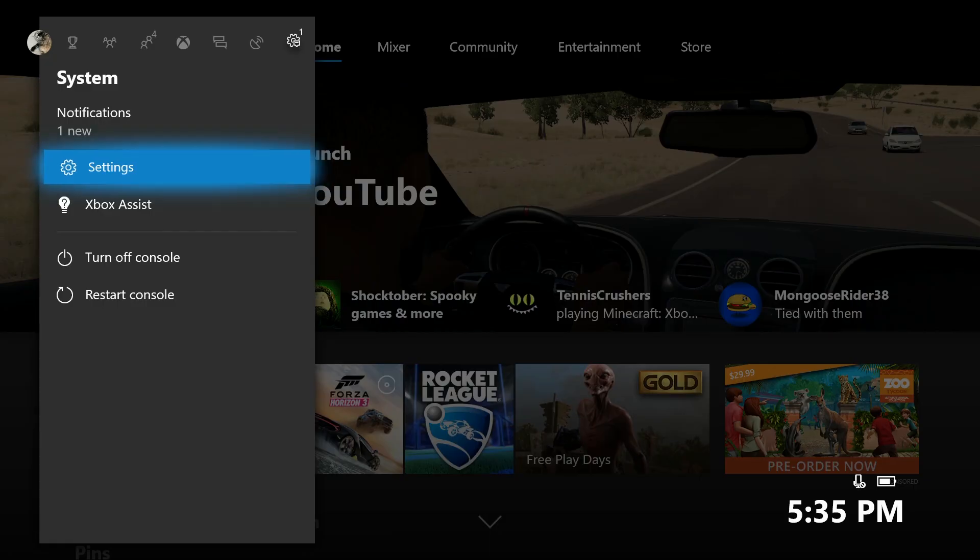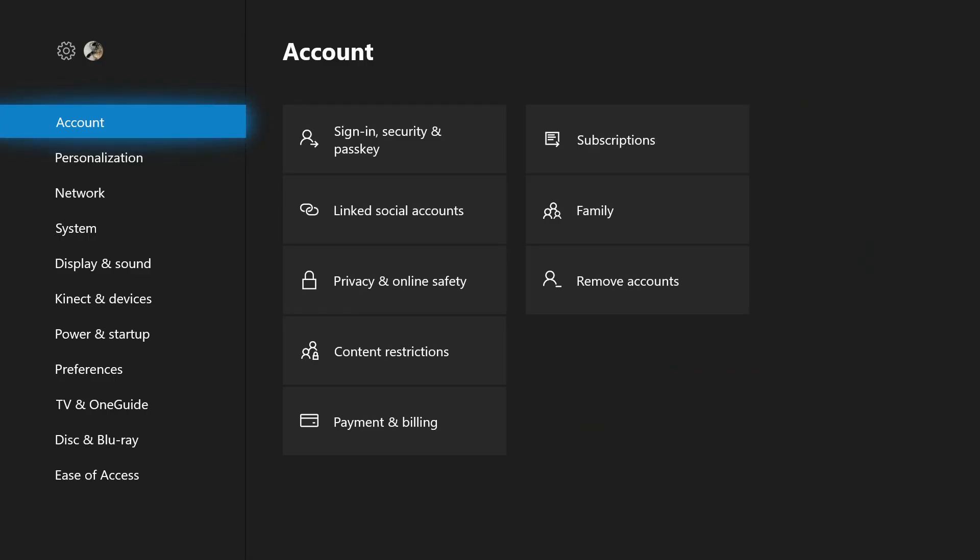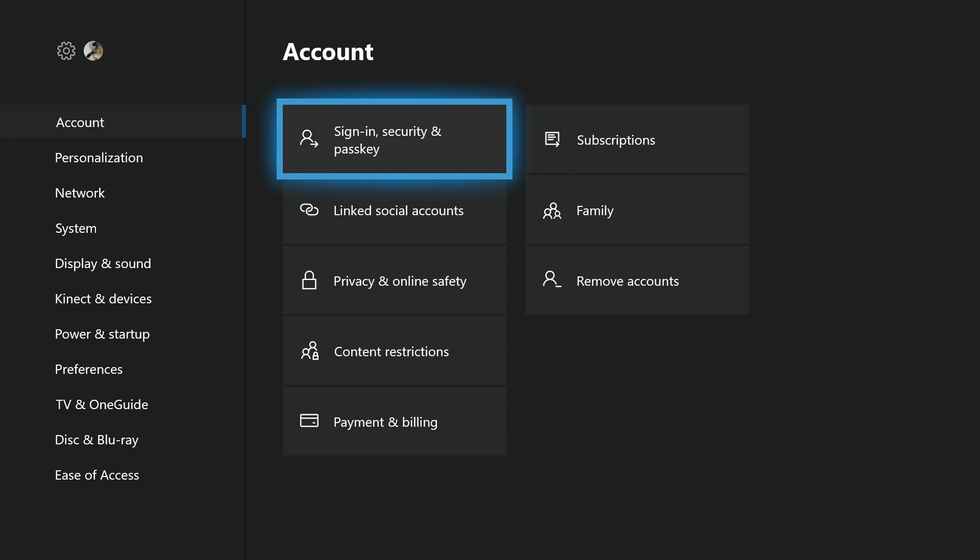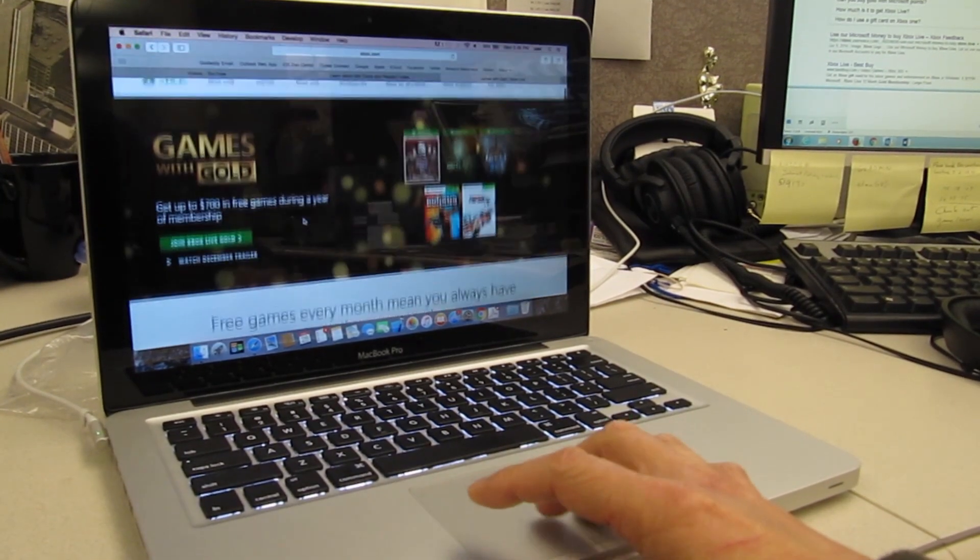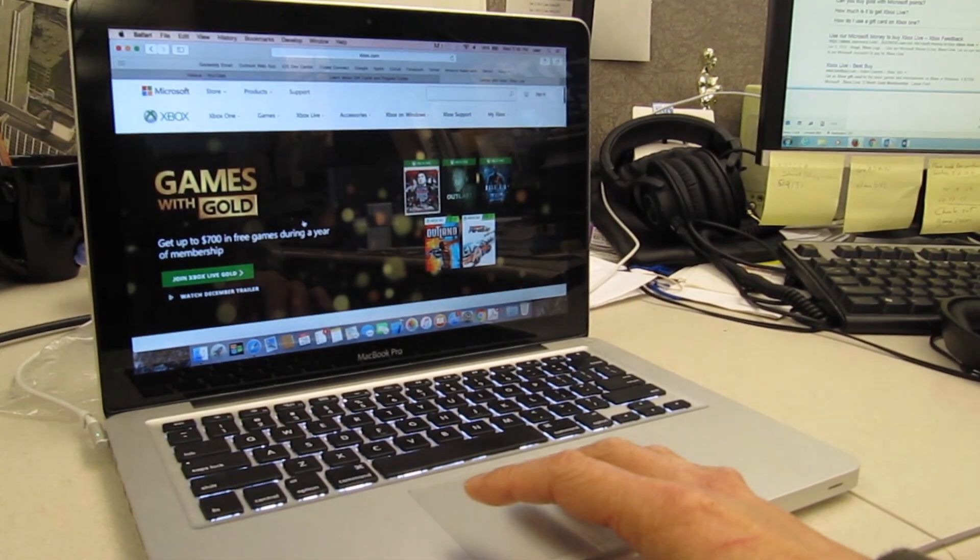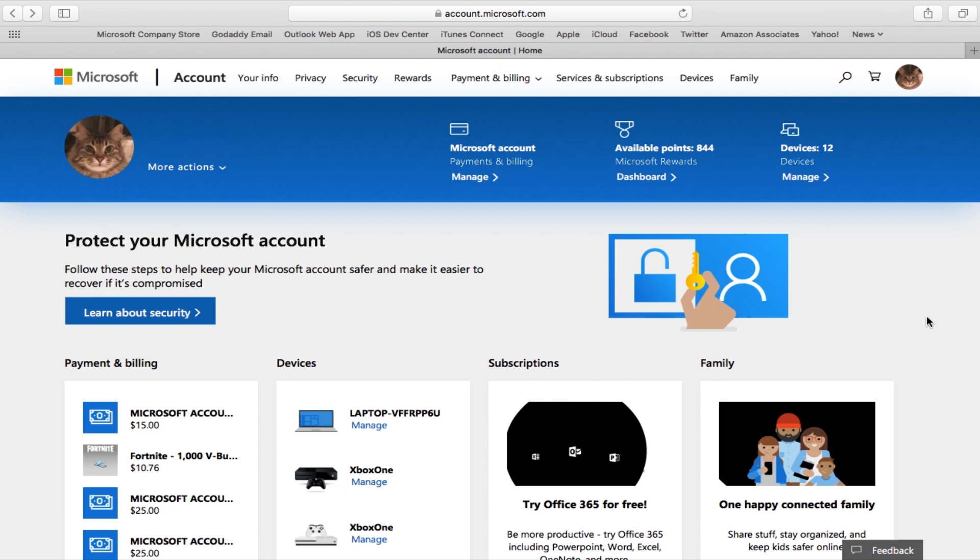Currently you can't cancel Xbox Live from the regular settings menu on the console. It has to be done using a web browser on your computer or with Microsoft Edge on the Xbox One. I suggest using a computer and logging into your account at Xbox.com.